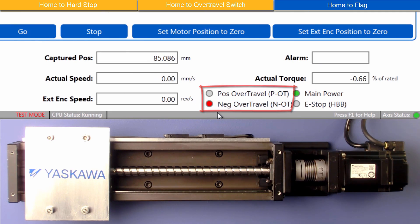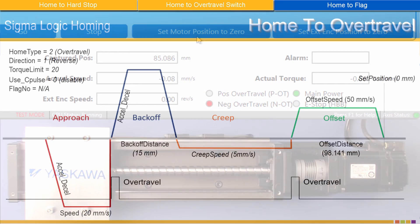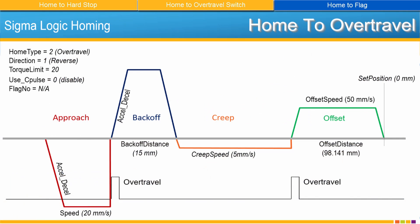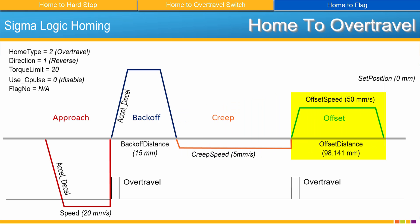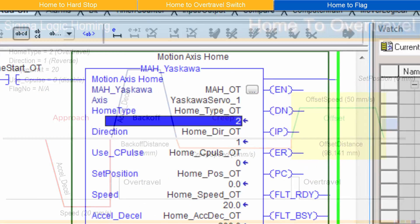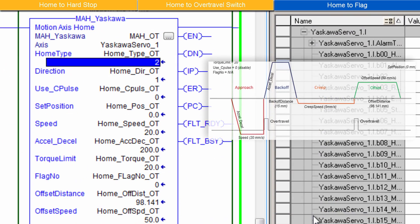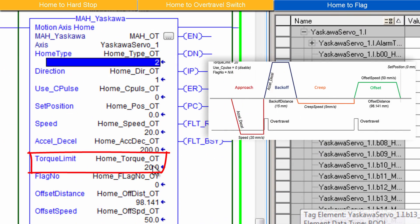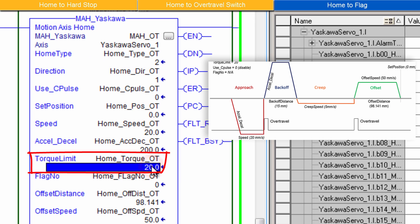Home to Over Travel consists of a sequence of 4 moves. Approach, Back Off, Creep and Offset. I'll set the AOI parameters in the order of this move sequence. Torque Limit applies to the entire homing sequence and must be set to 5% or higher. I'll use 20%.